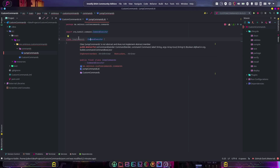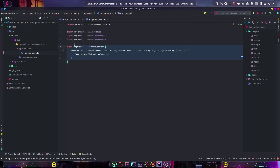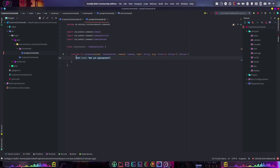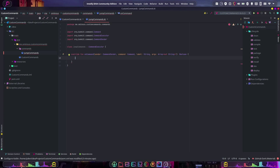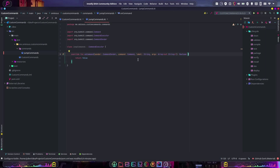If we hover over the error, IntelliJ will say 'implement members'. Clicking that shows all the missing functions that need to be implemented. We click OK and it implements the function. We can remove the TODO and add return false, since this function must return a boolean. All our command logic goes inside this onCommand function, which is called every time we run slash jump.